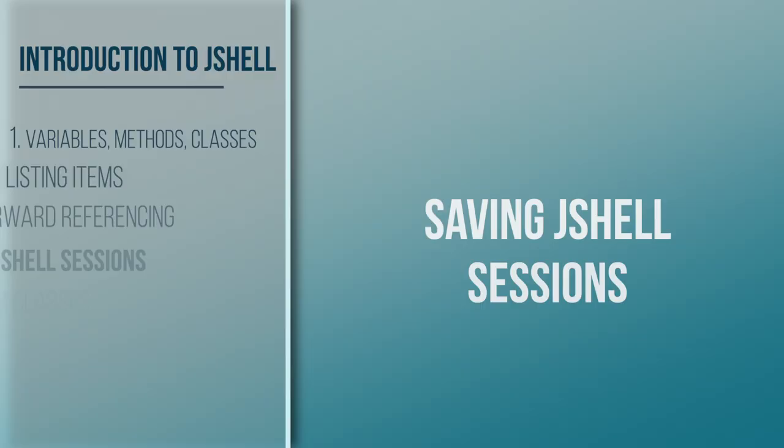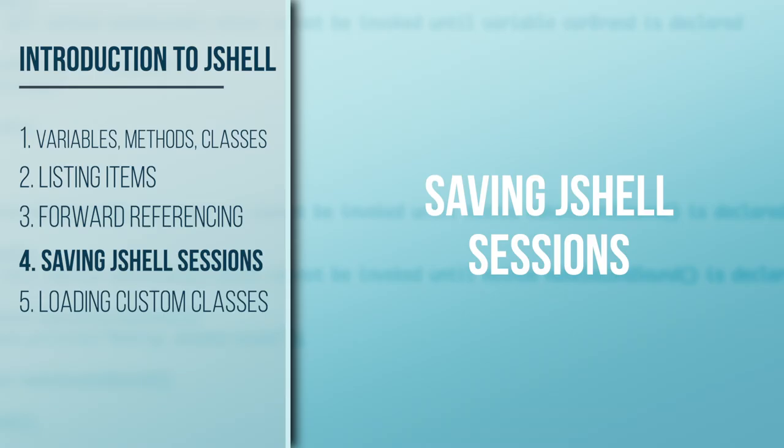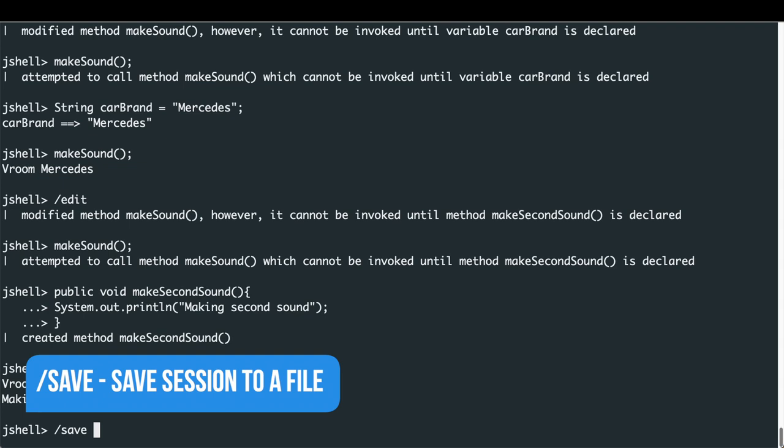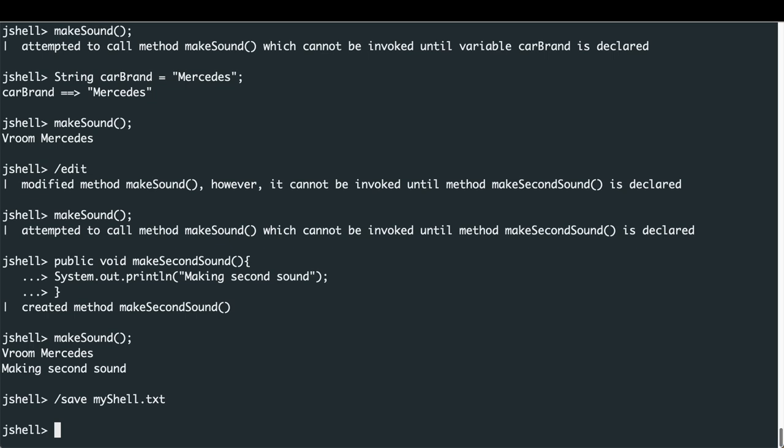We've typed quite a bit of work in JShell — different methods, classes like Truck, and variables — but when we leave JShell, all of this will be lost. To save our work, we type '/save' followed by a filename, such as 'myshell.txt'. We can then exit JShell by typing '/exit' or '/ex', and it will say goodbye.